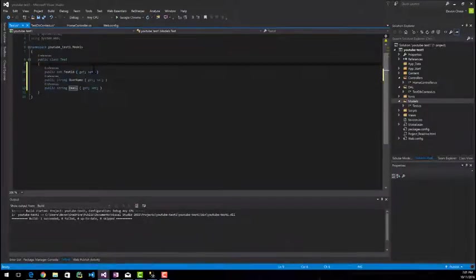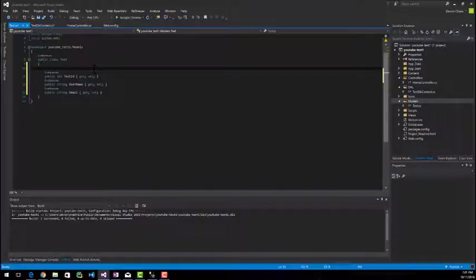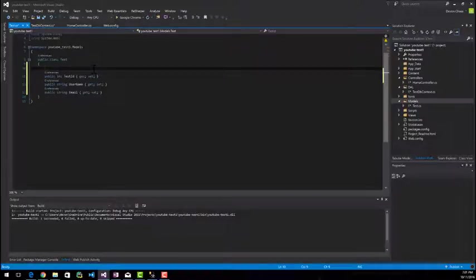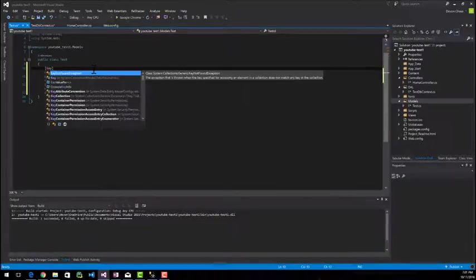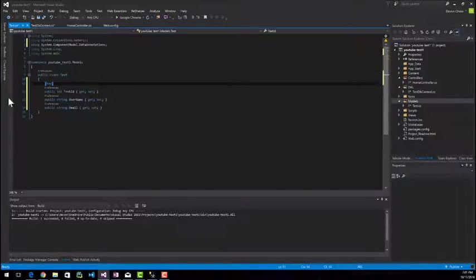The last thing that you have to do in here is above the test ID, because we did not call it ID, entity framework will not know what we want our primary key to be. So for that case, we're going to type in key here and you want the data annotations library key. So once you have that set, we'll be good to go.